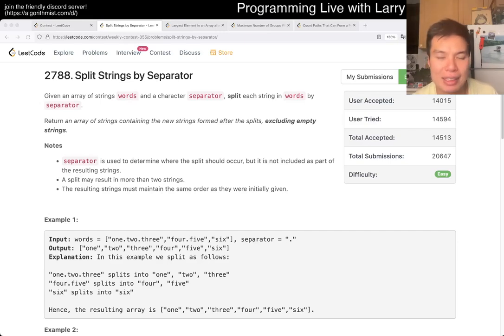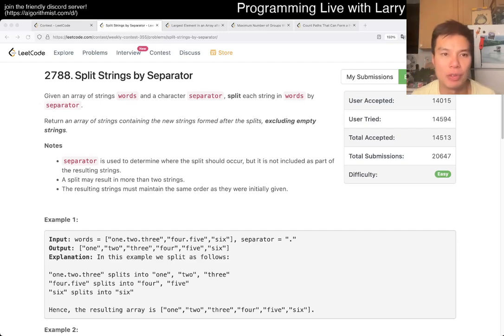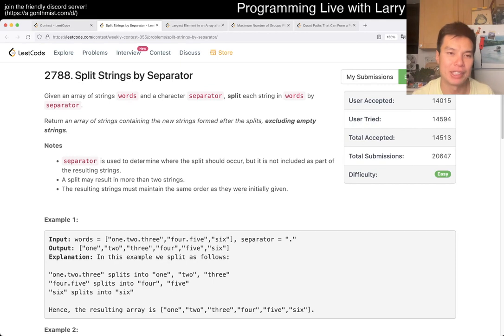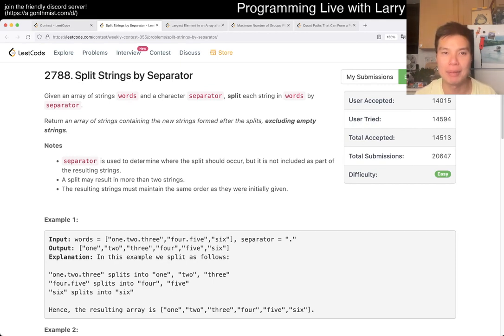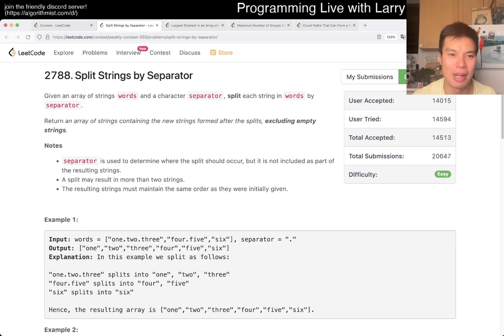Hey, hey everybody, this is Larry. This is me from the Q1 of the Weekly Contest 335 Split Strings by Separator. Hit the like button, hit the subscribe button, join me on Discord, let me know what you think about this form.